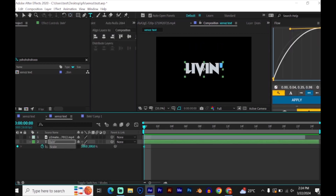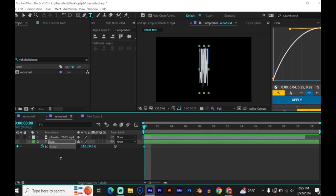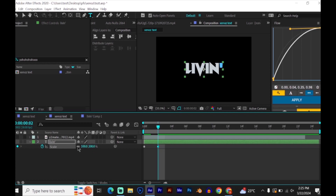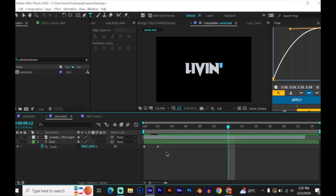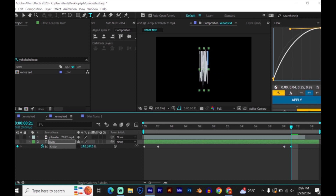Press S on your keyboard, make sure the scale is unlinked, and then follow my settings here. Now move 18 frames and place another keyframe. Now move 18 frames again and place another keyframe.